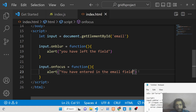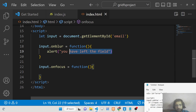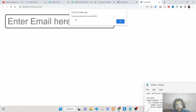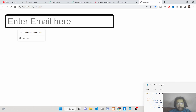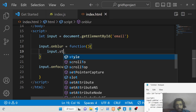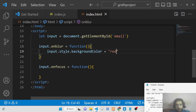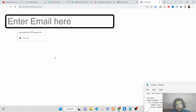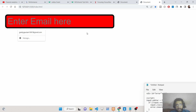So the concept is: whenever we enter the field, the focus event fires; whenever we leave it, the blur event fires. Now let's do something more interesting. Let's say when you go into the email input field, we change the background color. We can use input.style.backgroundColor and set it to red.